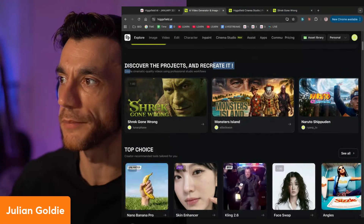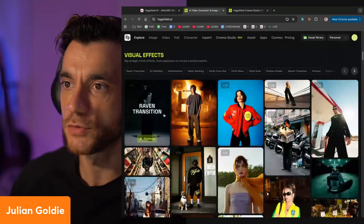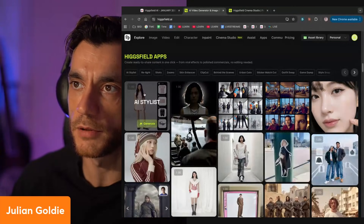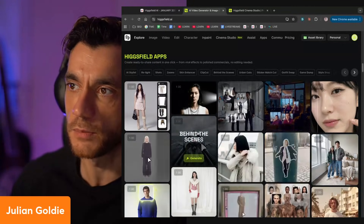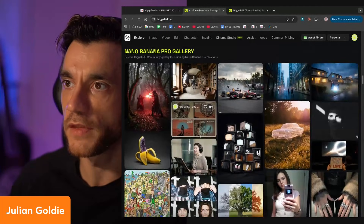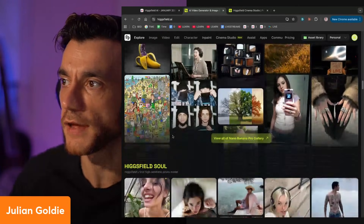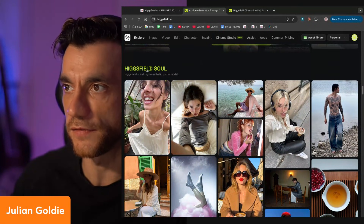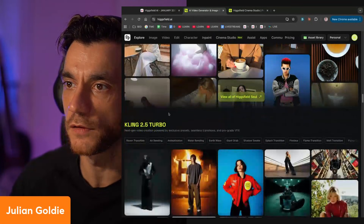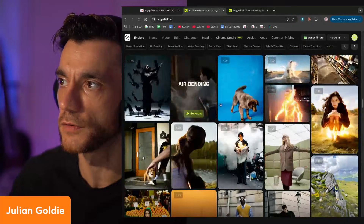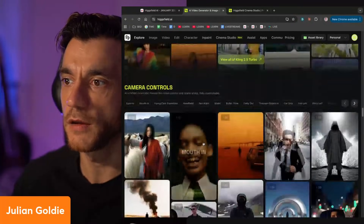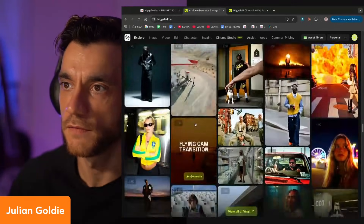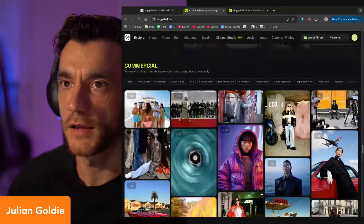And then you've got this Nano Banana Pro Gallery - these are all image and video generations with Nano Banana. Higgsfield Soul - these are like aesthetic UGC models. Kling 2.5 Turbo, which is a Chinese model for generating videos. Pretty amazing what you can do. And then you've got a bunch of ideas for camera control as well. These are all AI-generated videos. So where should we kick it off? Let's try this out.